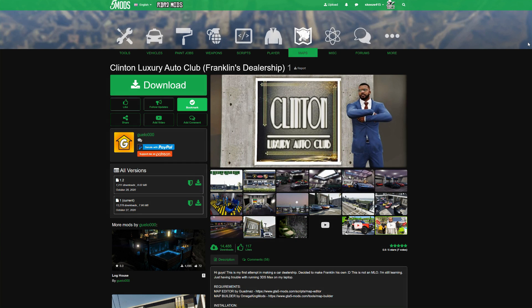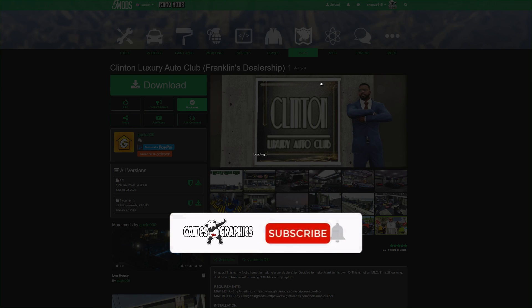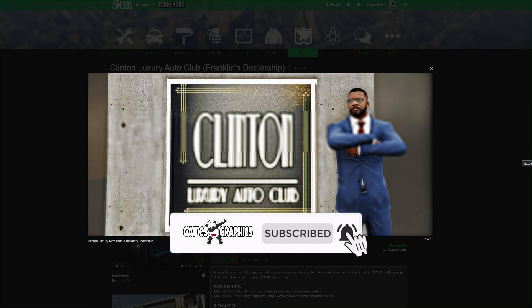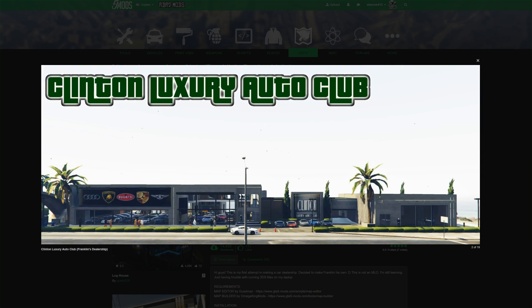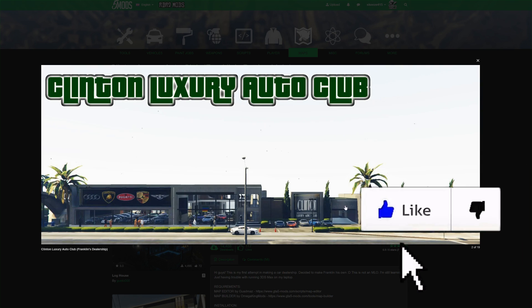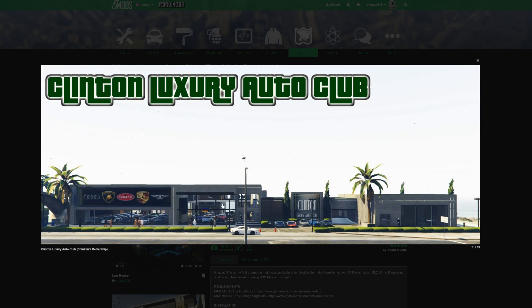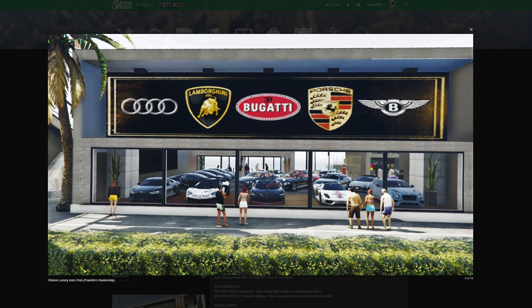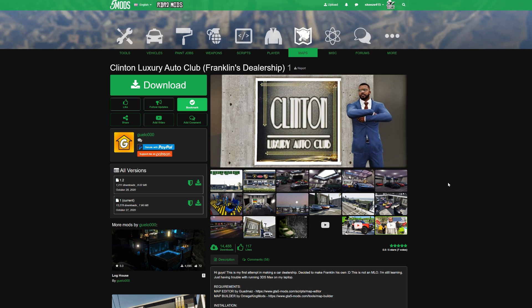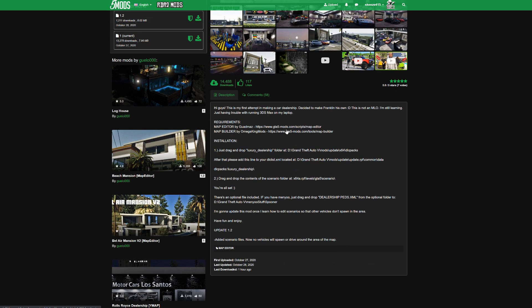Today we are going to be installing Clinton Luxury Auto Club - this is Franklin's dealership. Here's a few screenshots of the building: you got the full exterior dealership right here, a showroom, a place where you can stage your cars to get fixed like a mechanic area, the entrance, and you can put a nice amount of cars inside. This one is created by Joello - shout out to the creator.